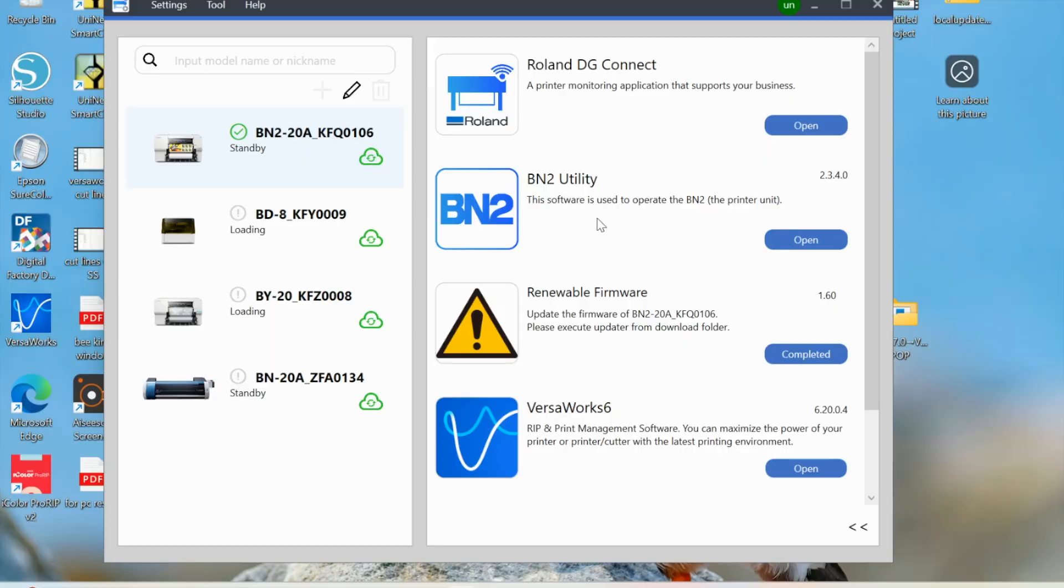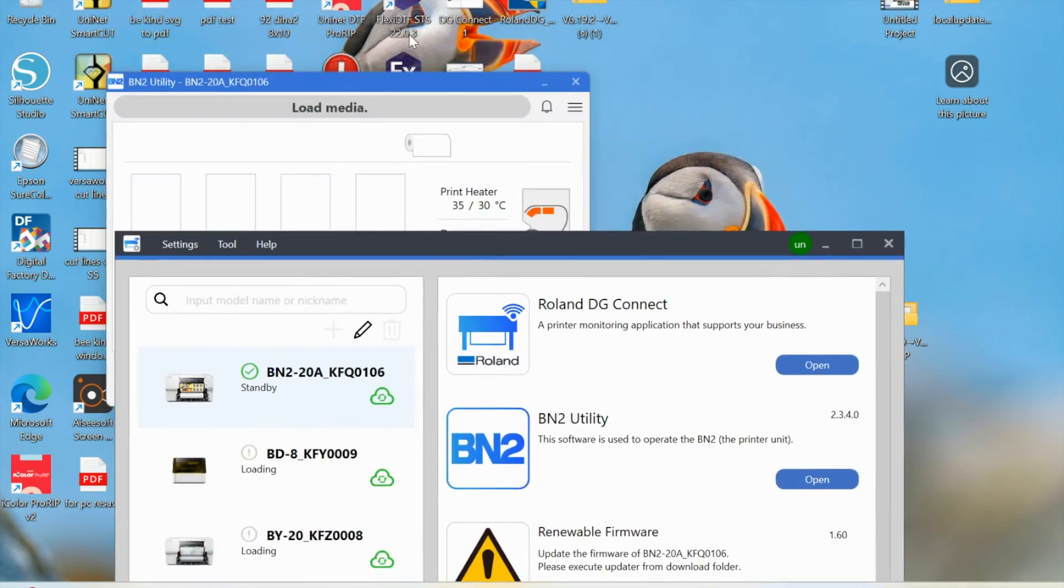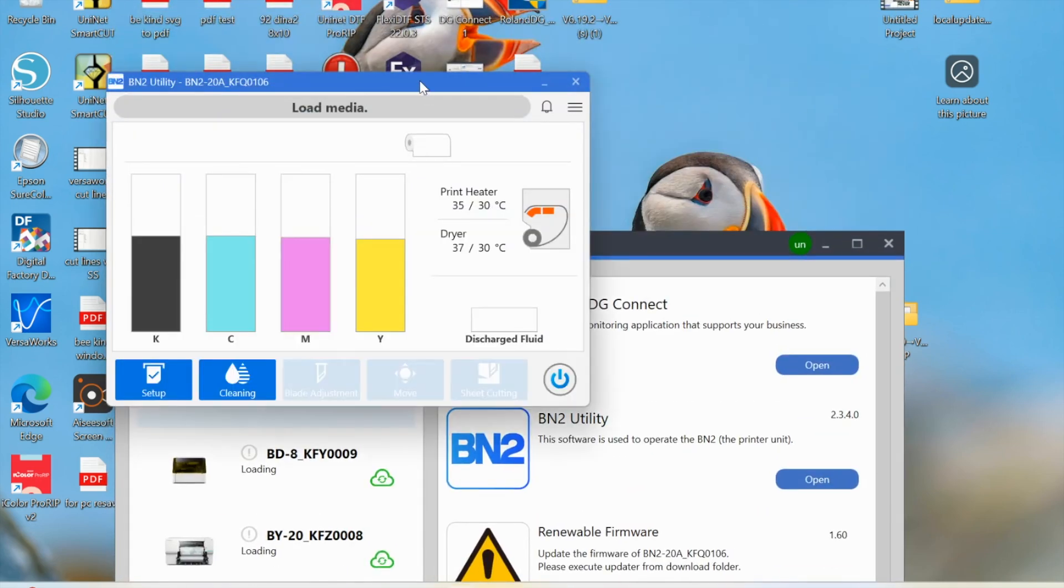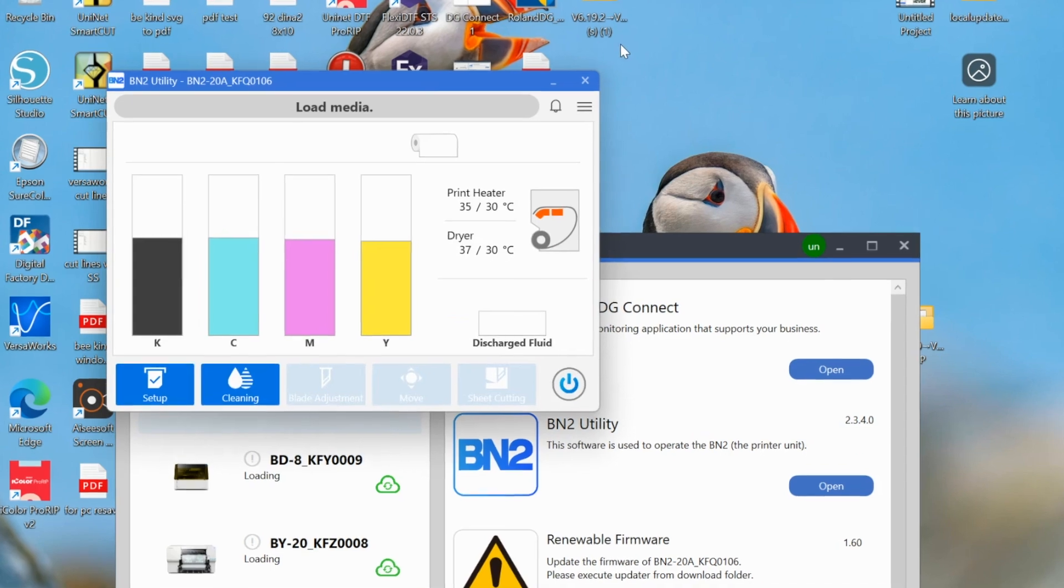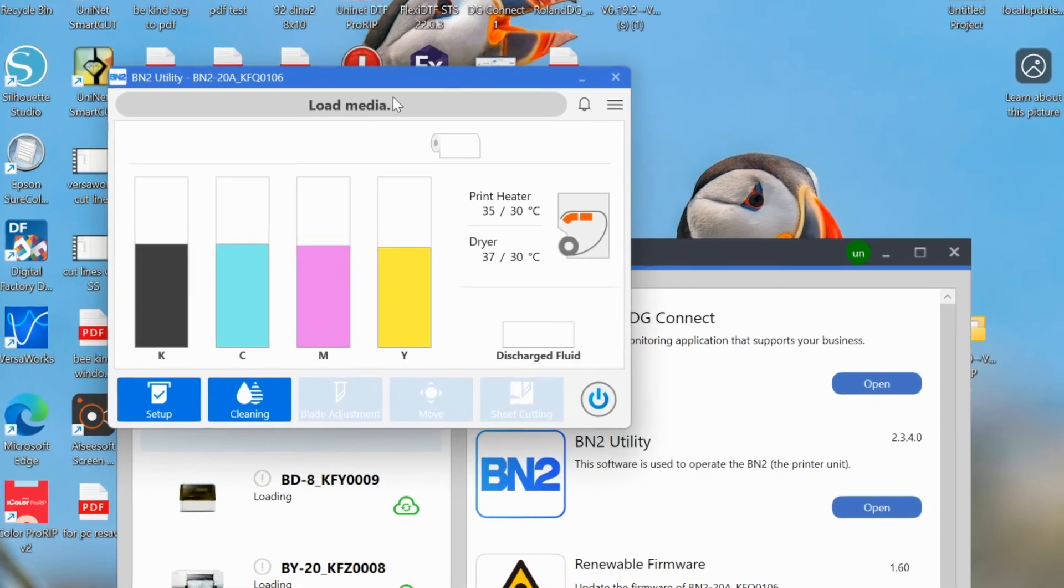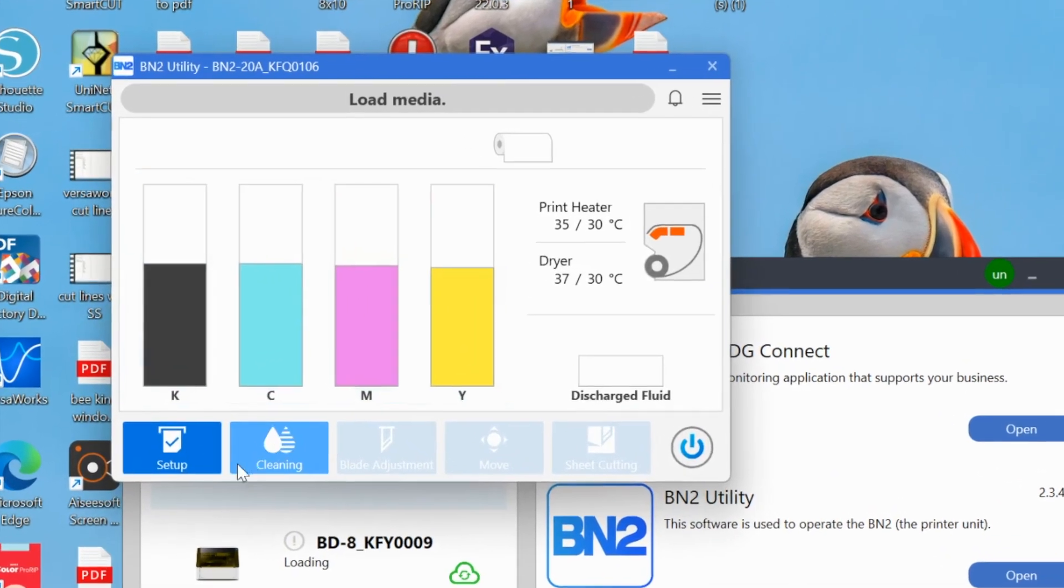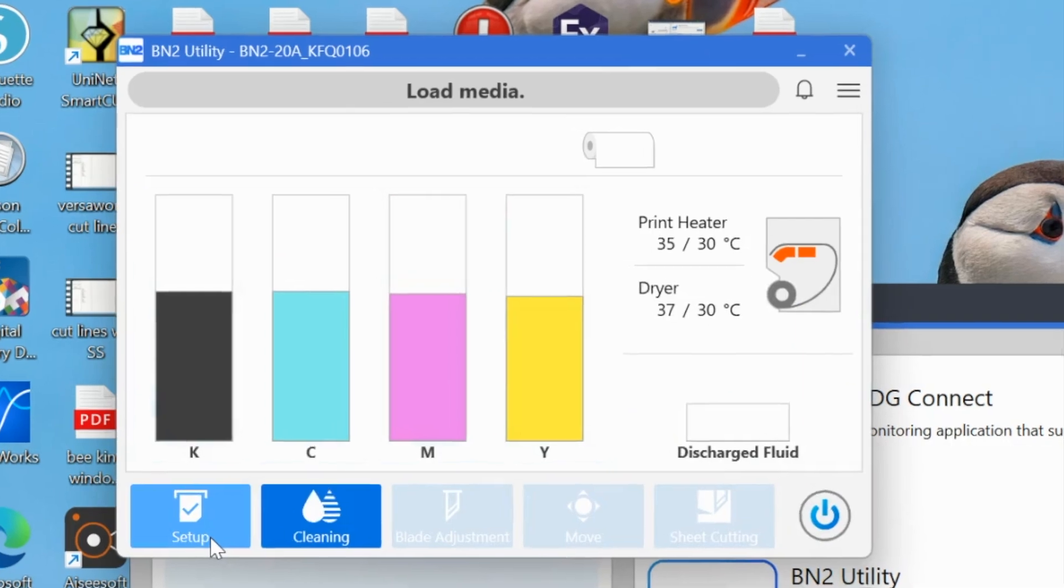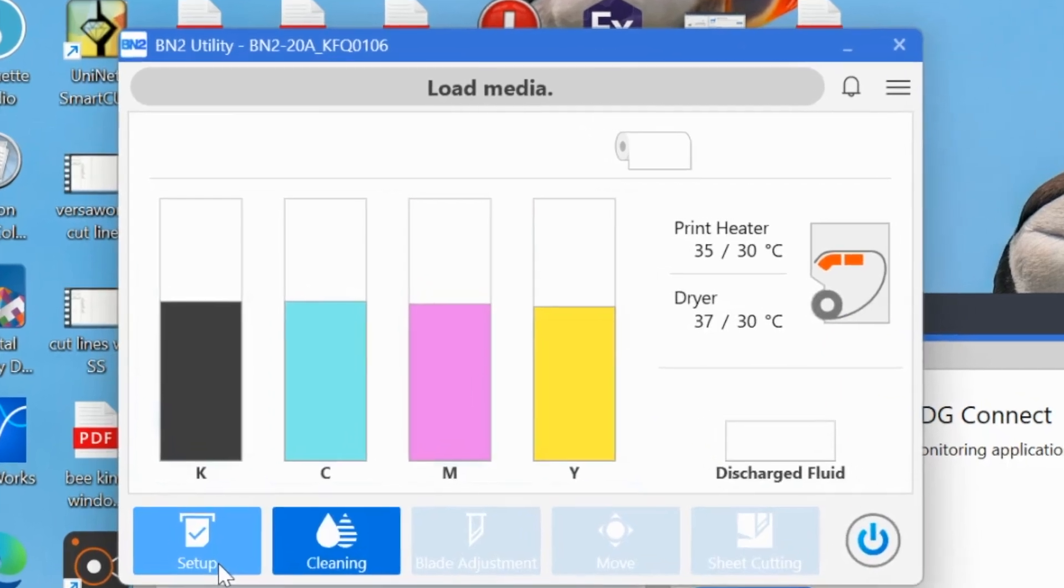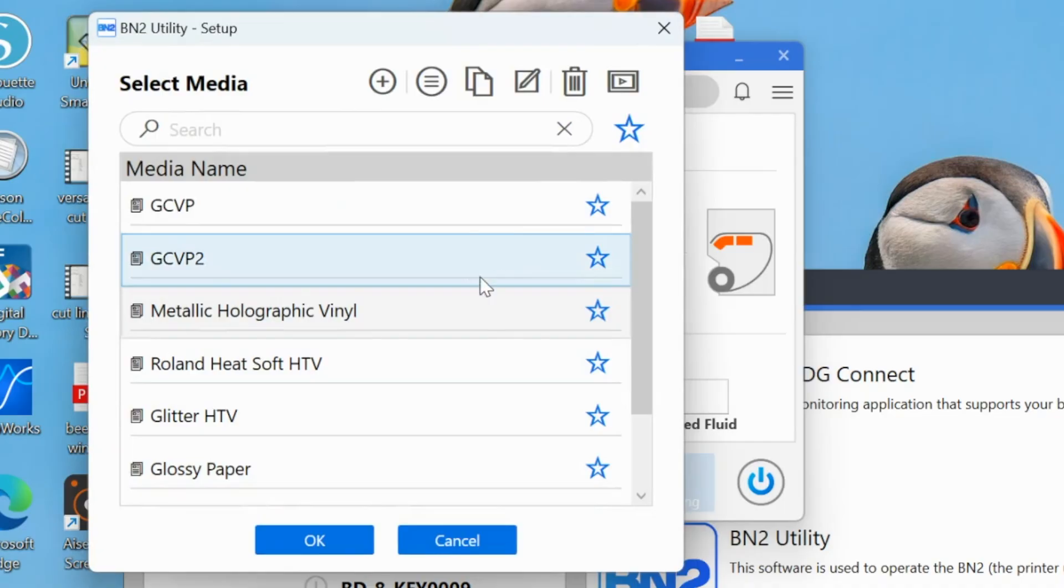First thing that you want to do is click into your DG Connect Hub and go to Open. So this is going to open the utility which, if it's not opening, it's probably because it is hidden behind, which mine is.